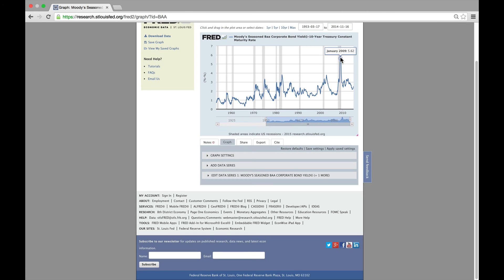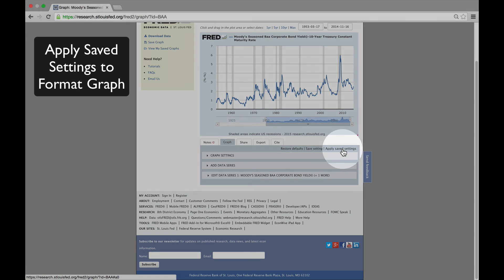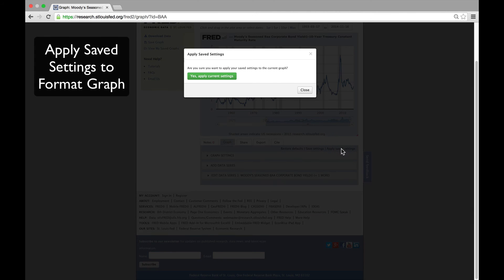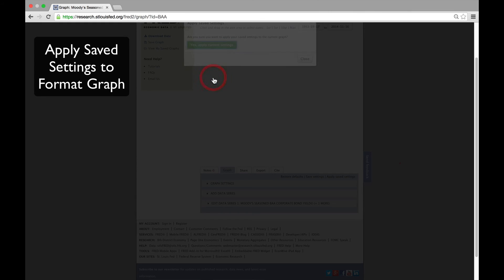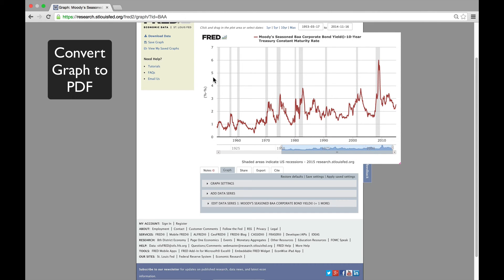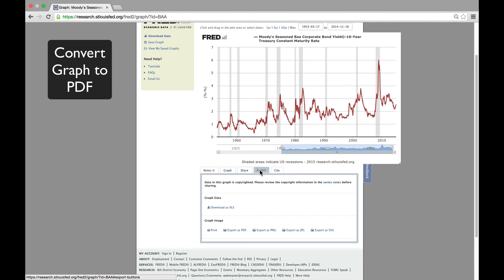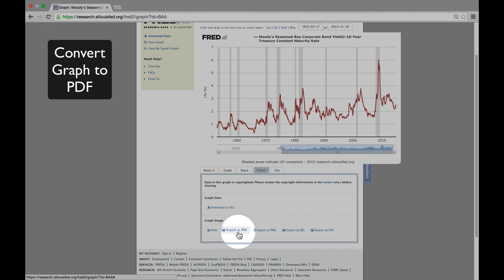We like that graph, so we're going to apply the saved settings from the previous tutorial and make it look better. That's ready for submission, so now I'm going to export it as a PDF so I can save it to my computer. I do so by clicking on Export, and then clicking Export as PDF.